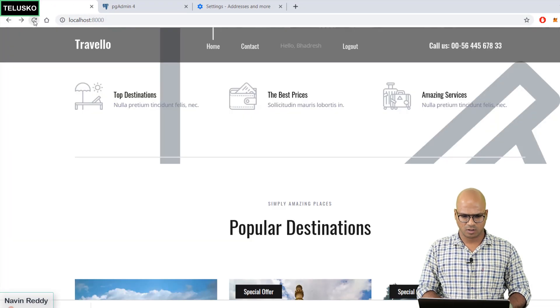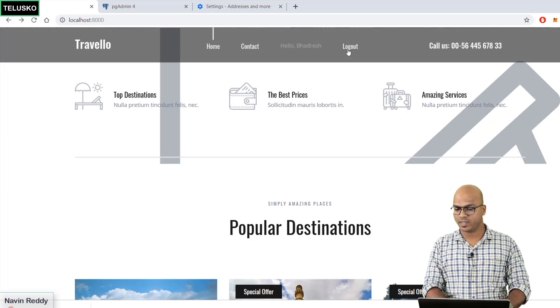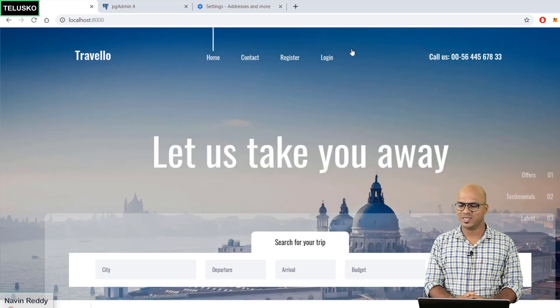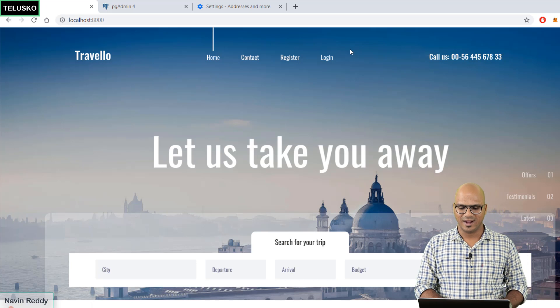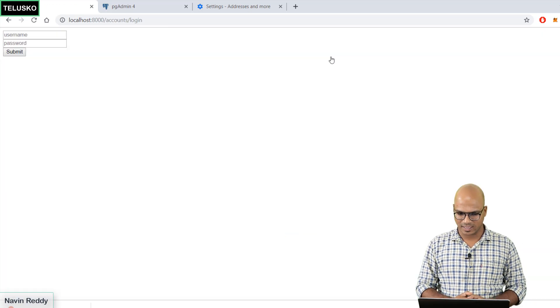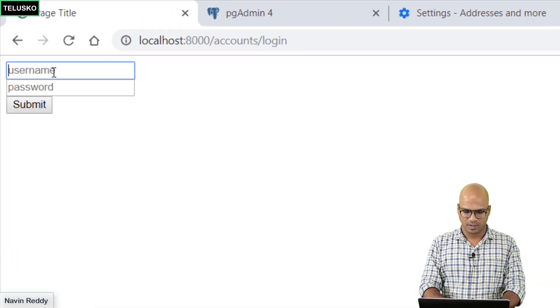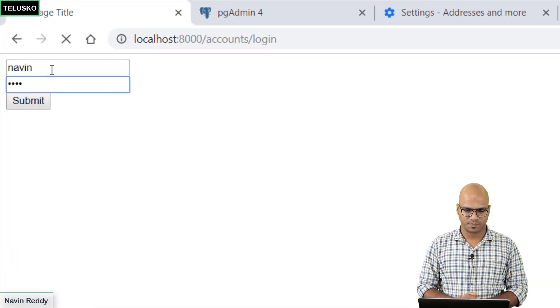You can see the user is logged in. Click on logout. We got the home page and it says register and login. I will say login again and this time it will ask you for the name. I will login from Naveen and submit.